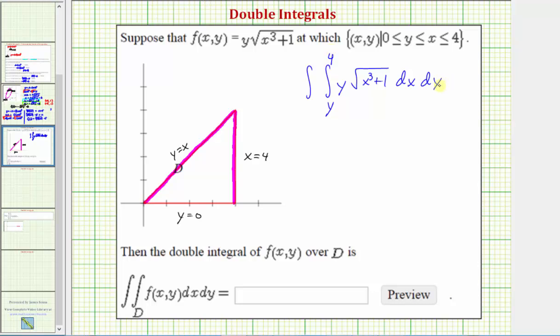With respect to y, we integrate from y equals zero all the way up to the highest point where y is equal to four. So with respect to y, we integrate from zero to four.